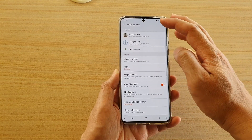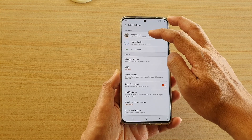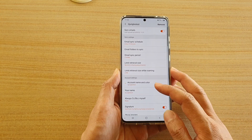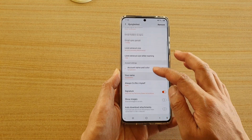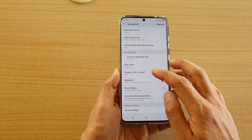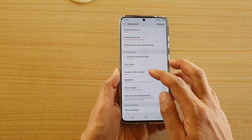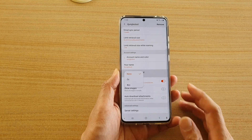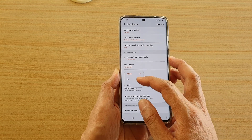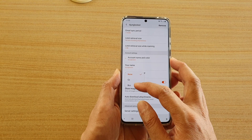Next tap on the email account that you want to change, then go down and tap on 'always CC/BCC myself'. Here you can choose carbon copy or blind carbon copy.